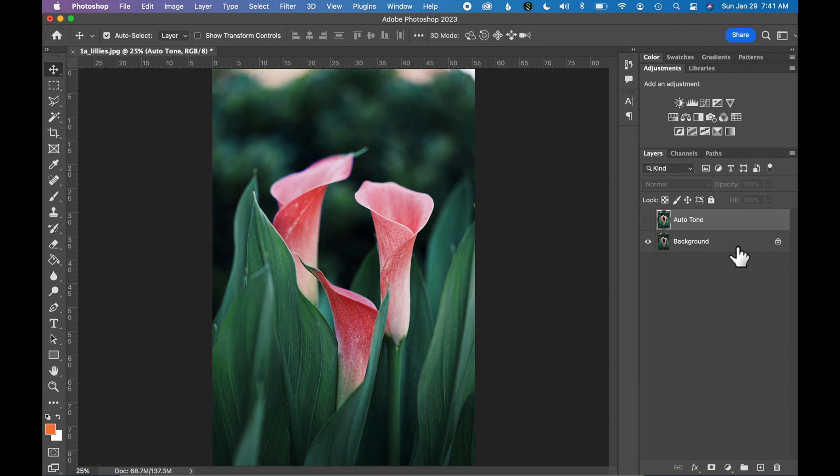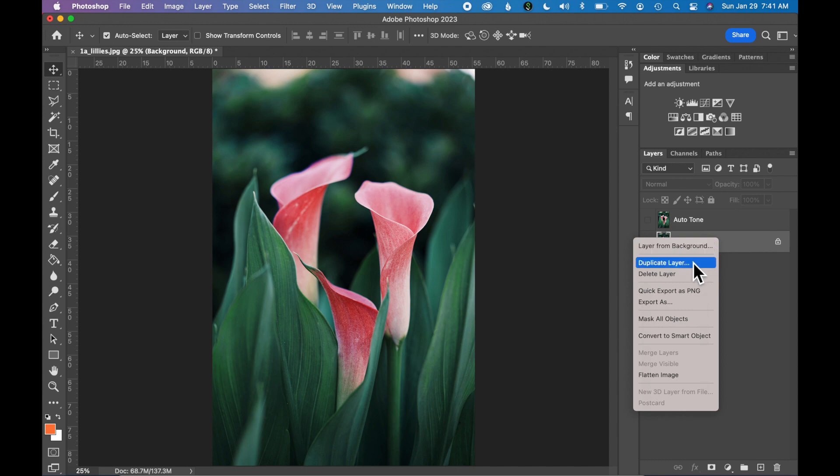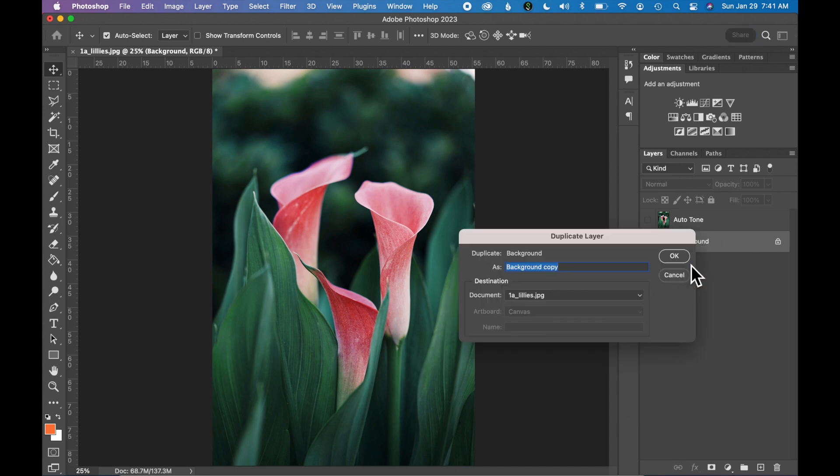We're going to try another auto adjustment, so let's go back to our Background layer and duplicate the layer again. Right click, click Duplicate Layer, let's name the layer Auto Contrast and click OK.